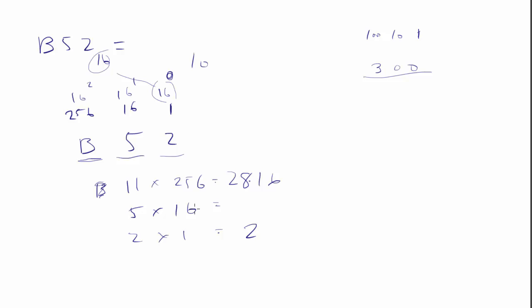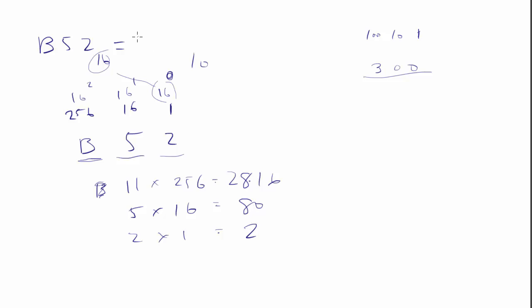2,816. And this one I probably can't do. So we got 16. So 4 is going to be 64 plus 70, so that's 80. So we have 2,816 plus 80 is 2,896 plus 2 is 2,898.